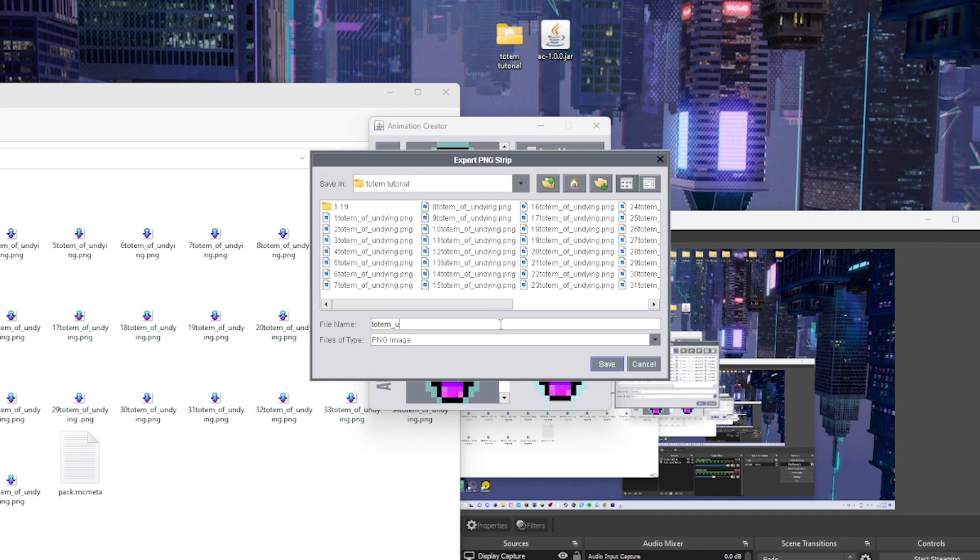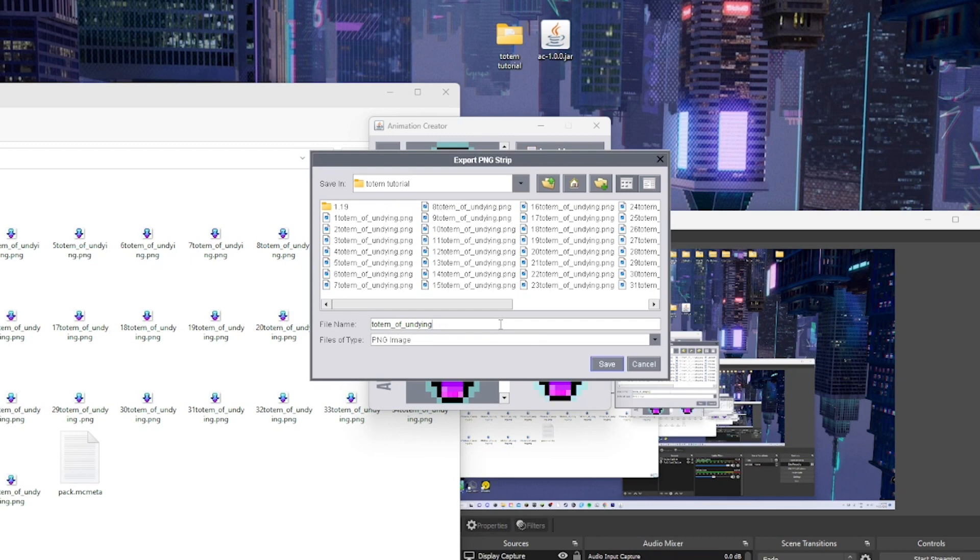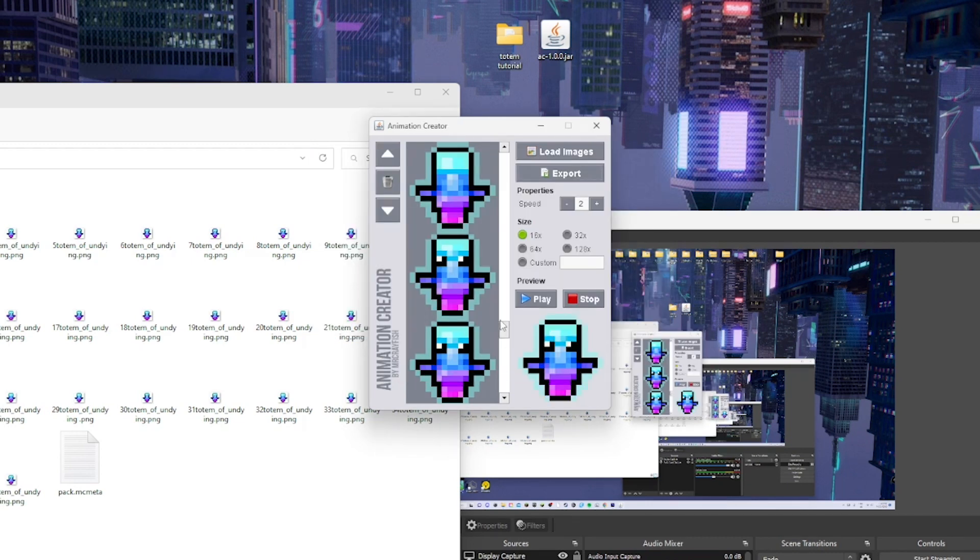Totem of undying dot... oh no, just do totem_of_undying and save.